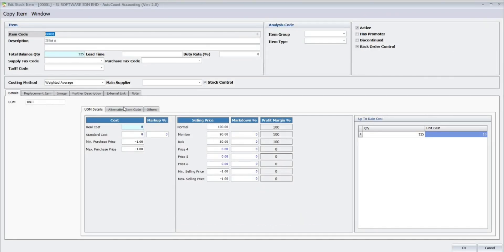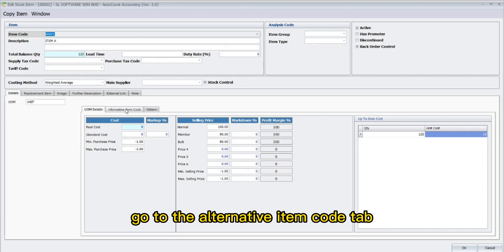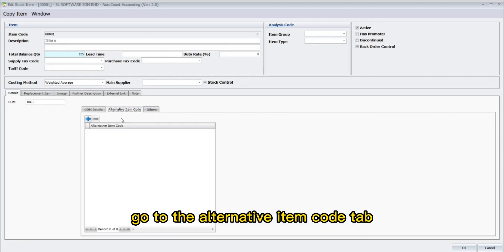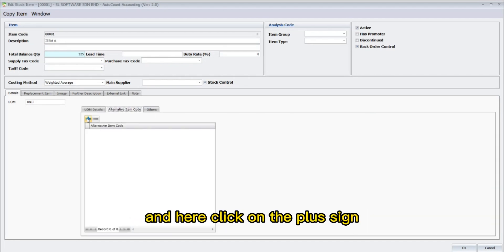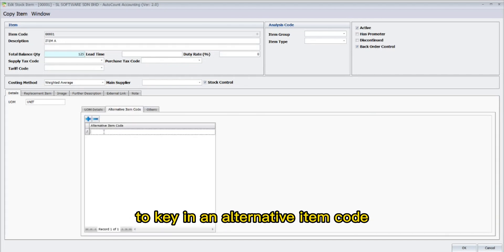Under the Details tab, go to the Alternative Item Codes tab. And here, click on the plus sign to key in an alternative item code.